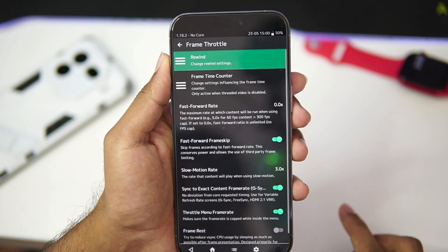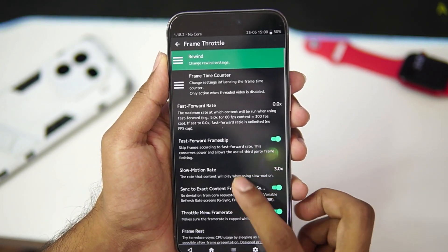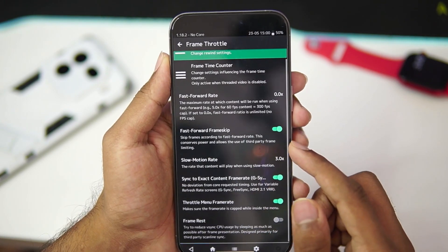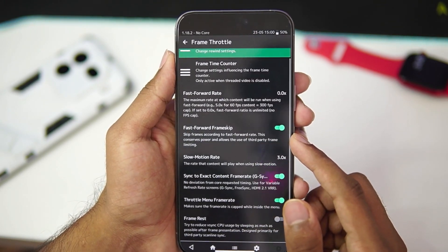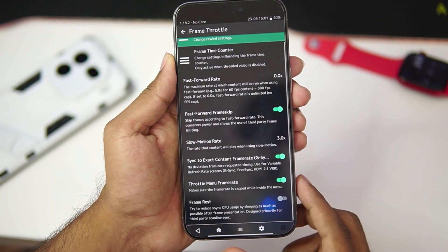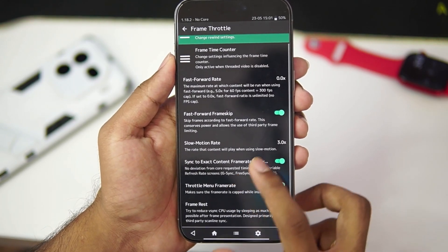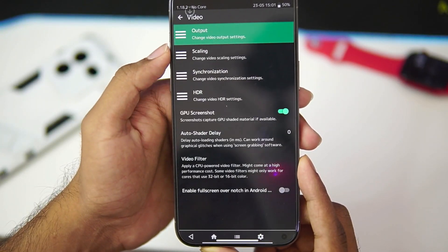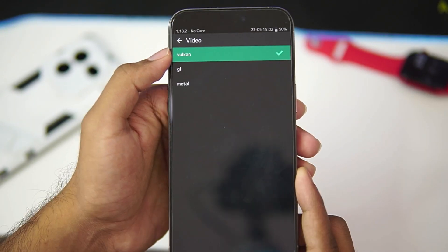Now, first of all, let's go to frame throttle and make sure to enable fast forward frame skip. This will make sure that you will be able to fast forward your games while emulating them. Once that has been done, we can go to video option.